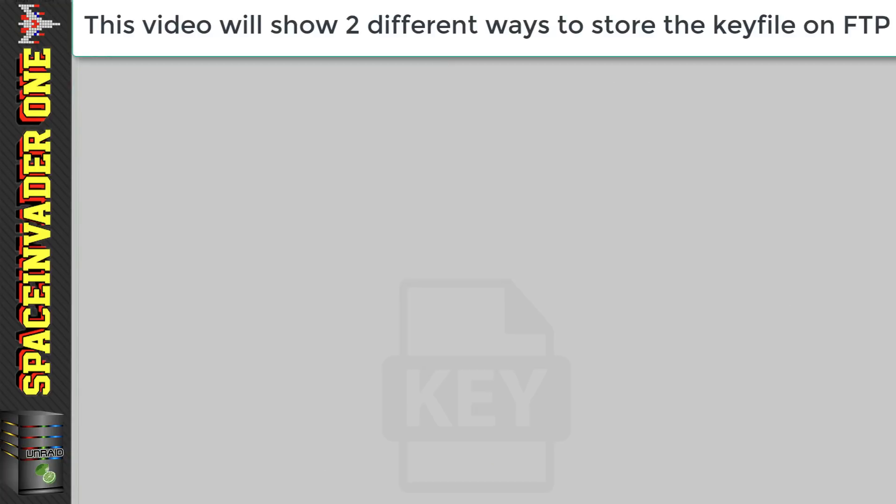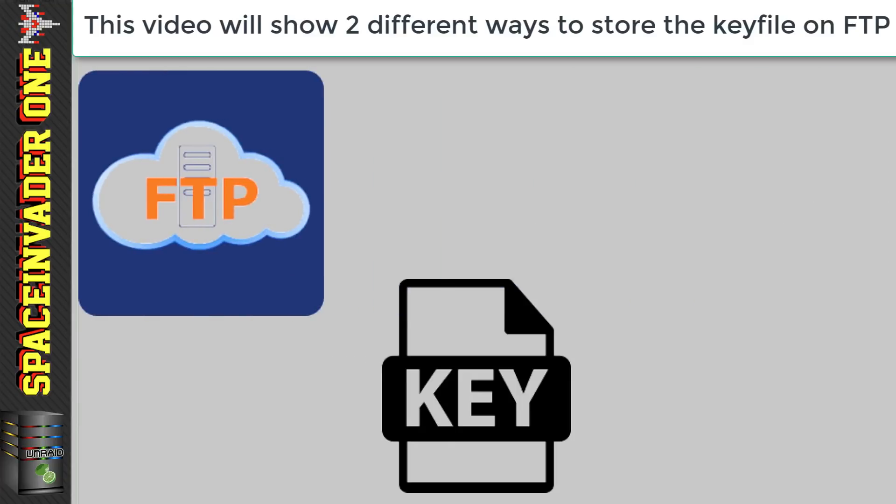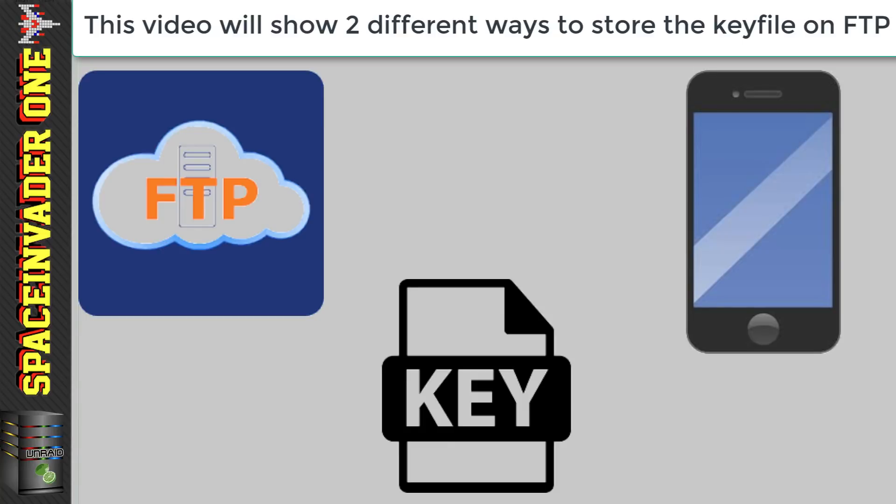Now I tried two different ways of storing the key file in an FTP server. One was on some web hosting that I already had. Now if you don't have any web hosting then it's really easy to find a cheap deal nowadays but you will need to have a domain name. And the other way I thought well why can't we just use a smartphone. You can actually run an FTP server on a smartphone using an app. Now this will have an advantage or a disadvantage depending on how you see it and that is the fact that the smartphone must be connected to the network at the same time. So basically if you're home then the server will also start decrypted and if not it won't. So let's set this up both ways.